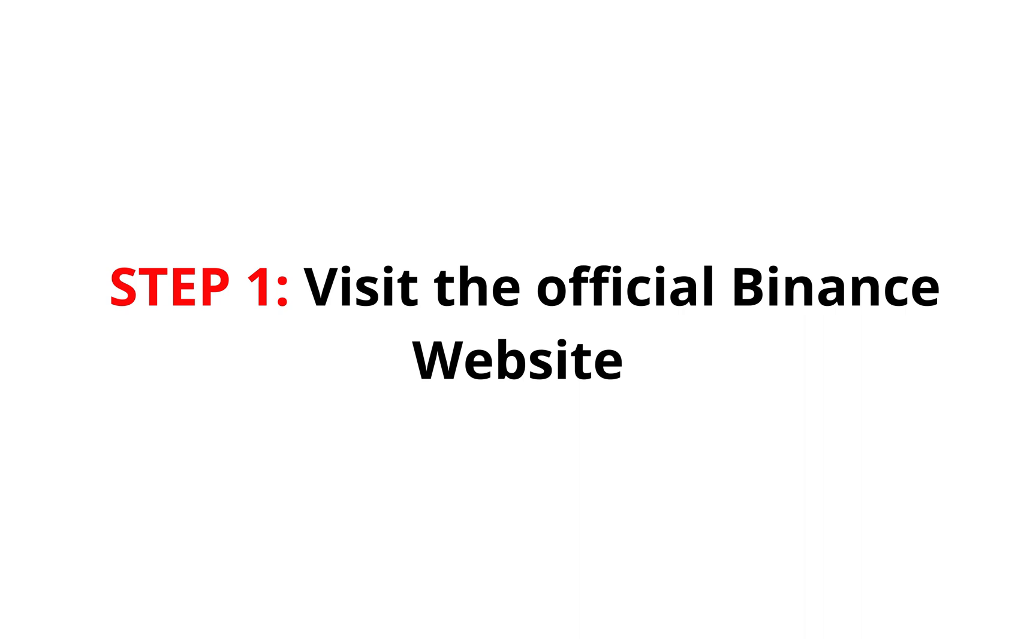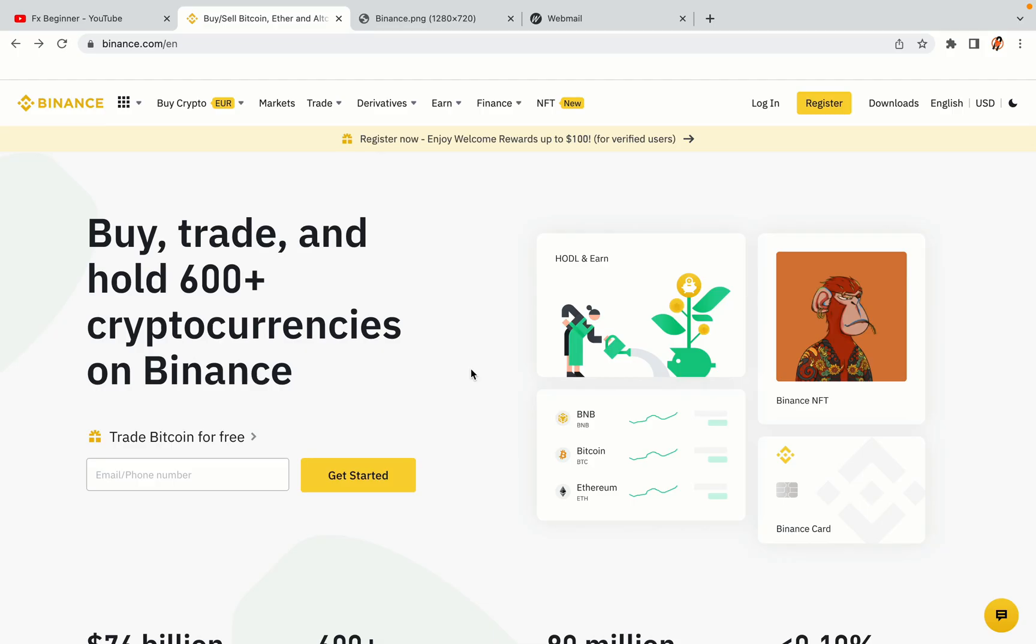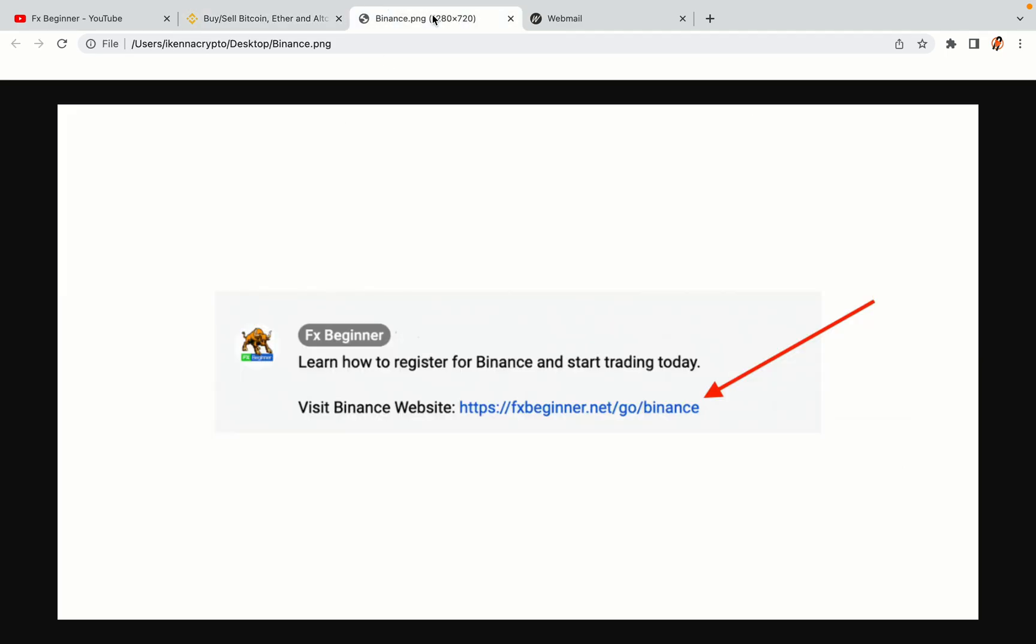Step 1: Visit the official Binance website. In the description of this video, I have provided the link to the official Binance website. Do well to use the links to avoid going to the wrong website. When you click the link, you'll be taken to the official Binance website.